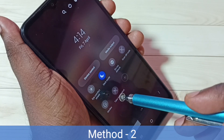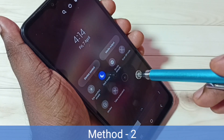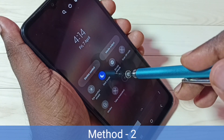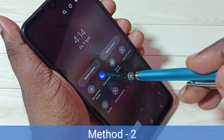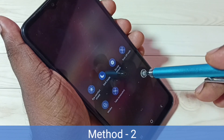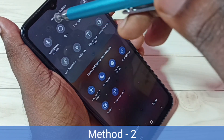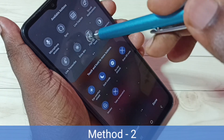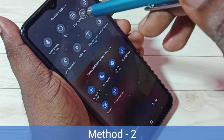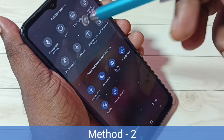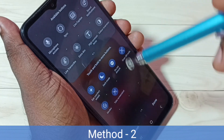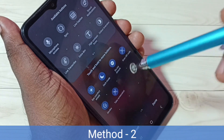If you are not able to see this button, then tap on this plus icon. Then from this available buttons list, we have to find the take screenshot button, then select it.